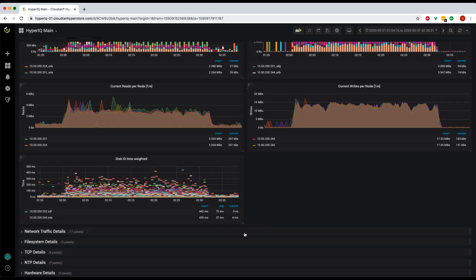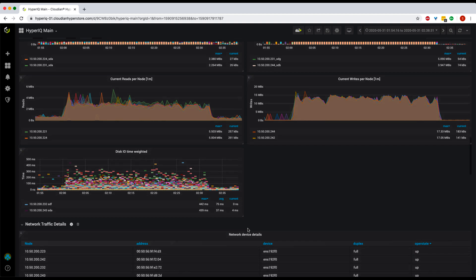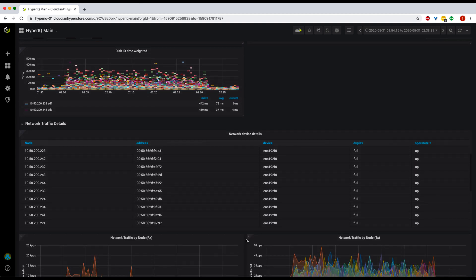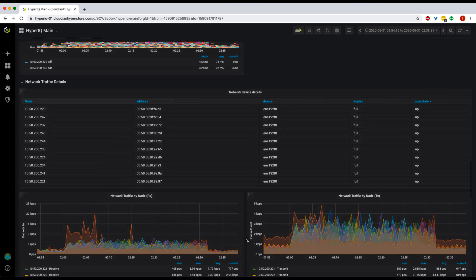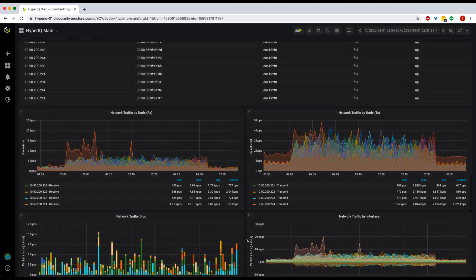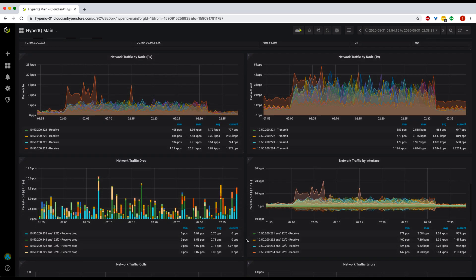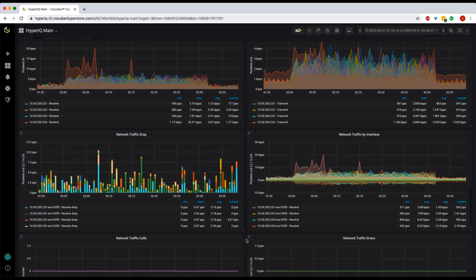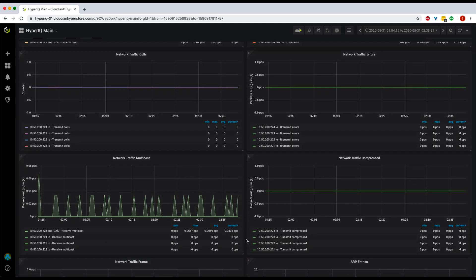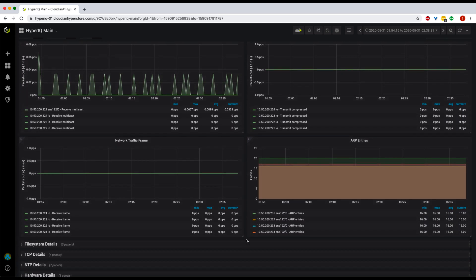Network monitoring is another critical part of distributed infrastructure. To address that, HyperIQ captures details about every interface on every node in your cluster. It also includes panels for network throughput, packet drops, traffic errors, and other metrics that you might need for troubleshooting.